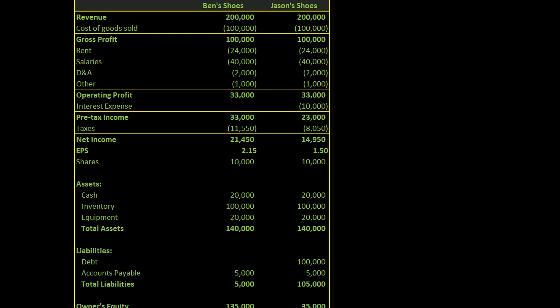What I want to do in this video is to see if we can understand all of the different parts of a traditional income statement. And as we get into more and more complicated examples, you'll see more complicated income statements, but this is a good start.